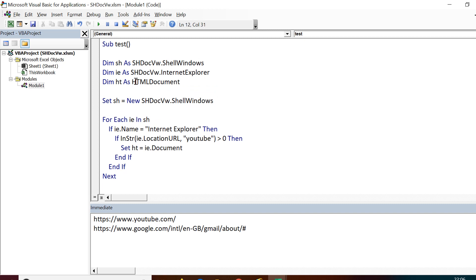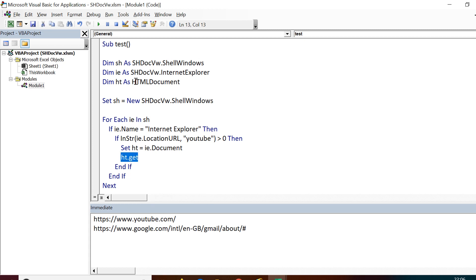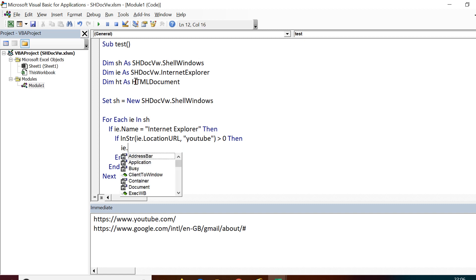Now we have the document and we can use any of the methods to identify elements. Get element by ID or any other method. We will be deep diving in all these methods in the next section, and we can access any of the elements on this particular document.